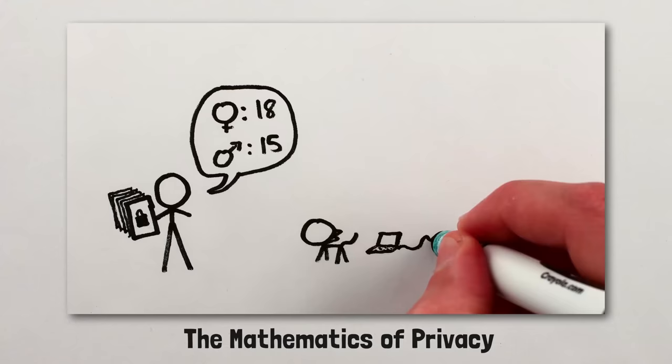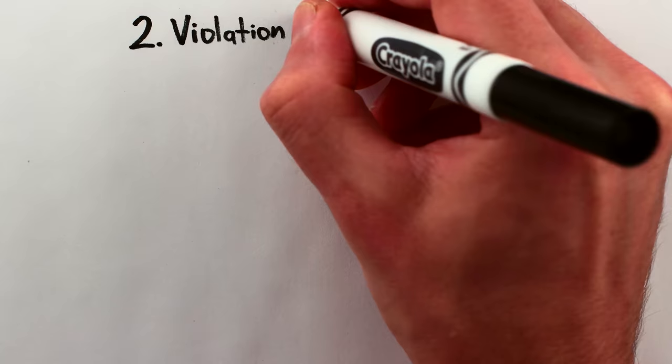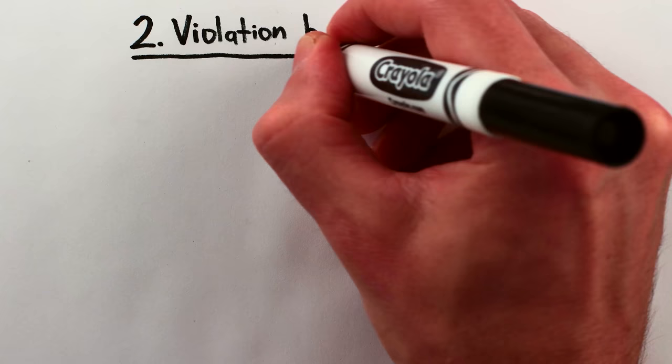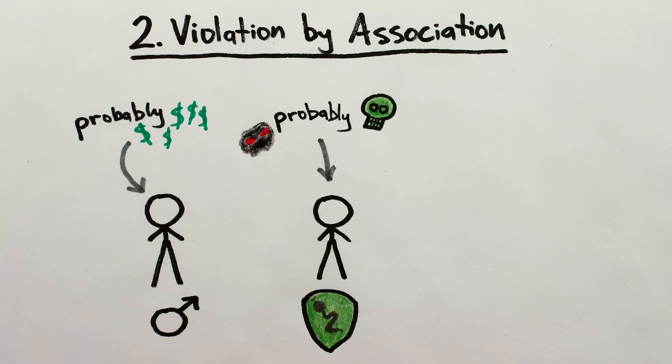And this is the kind of privacy violation the main video focused on. The second kind is an indirect violation of privacy via association with a group, like how men are more likely to be overpaid, or how Slytherins are more likely to be evil, or how overpaid men are more likely to be Slytherins.